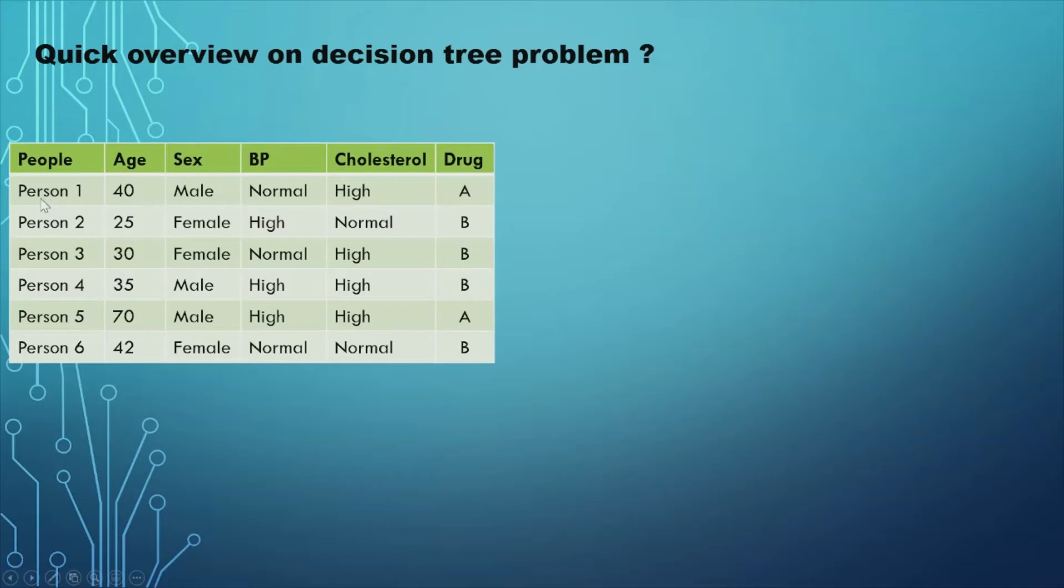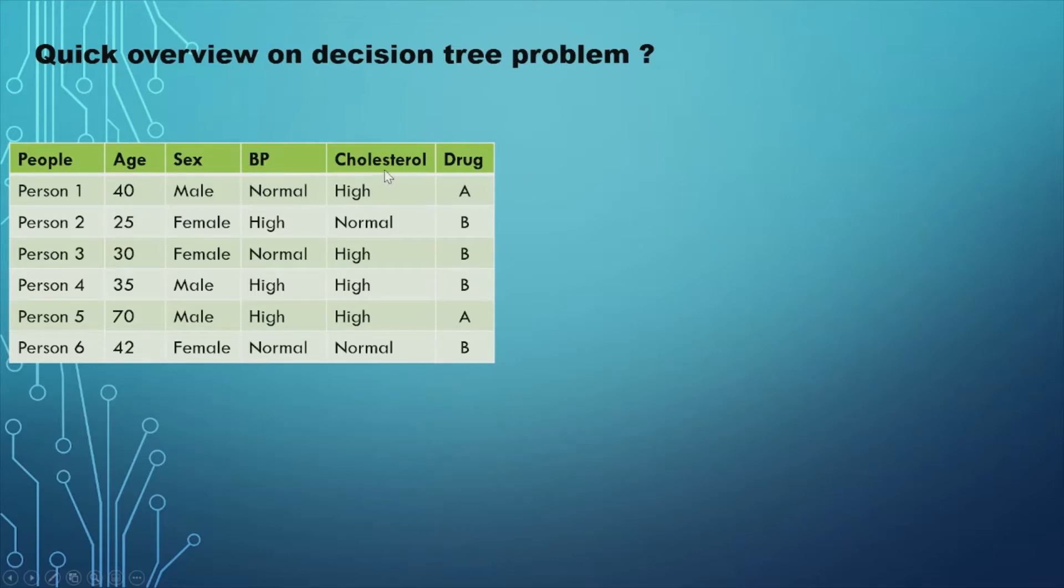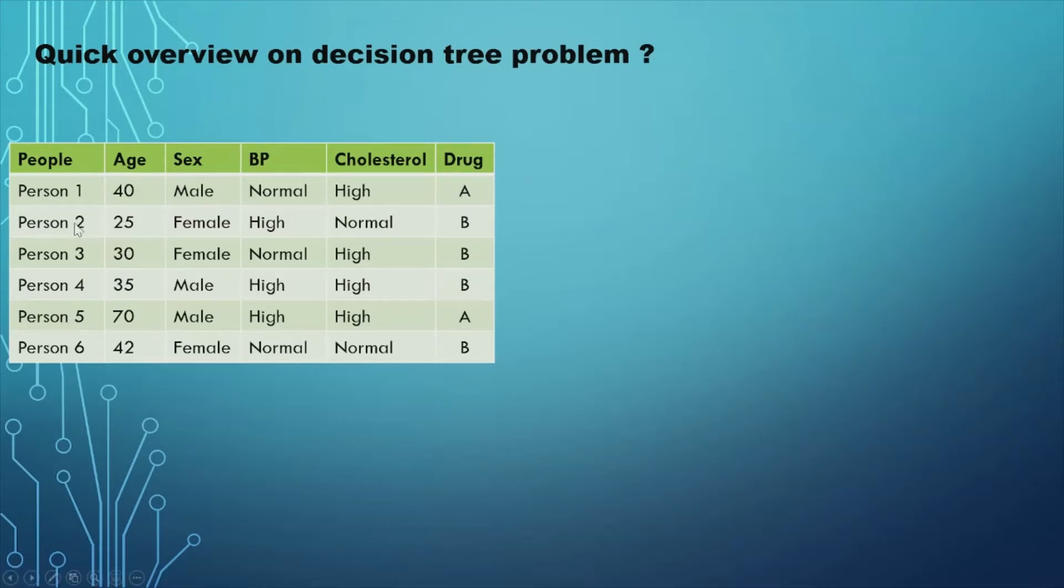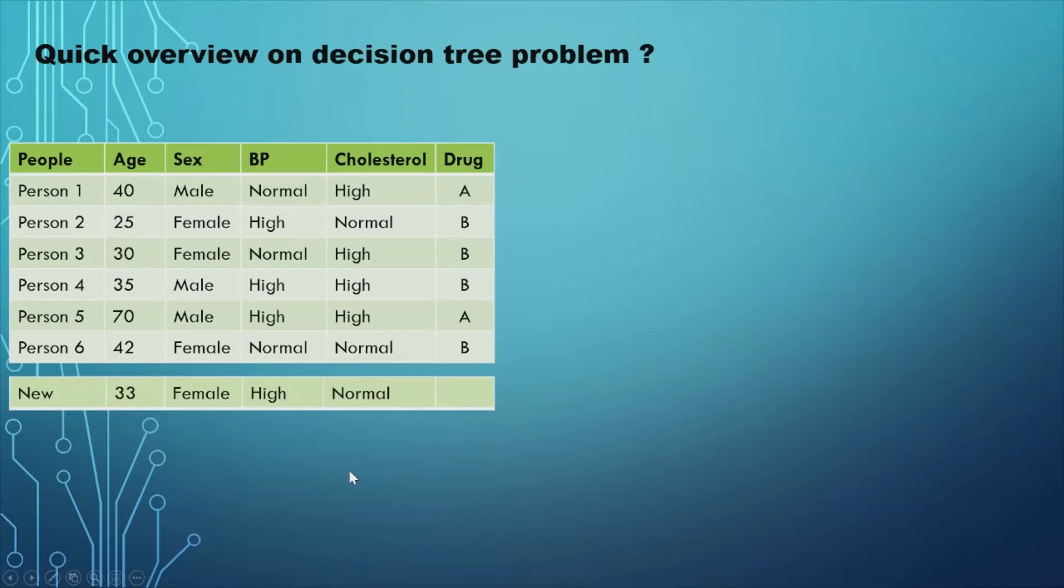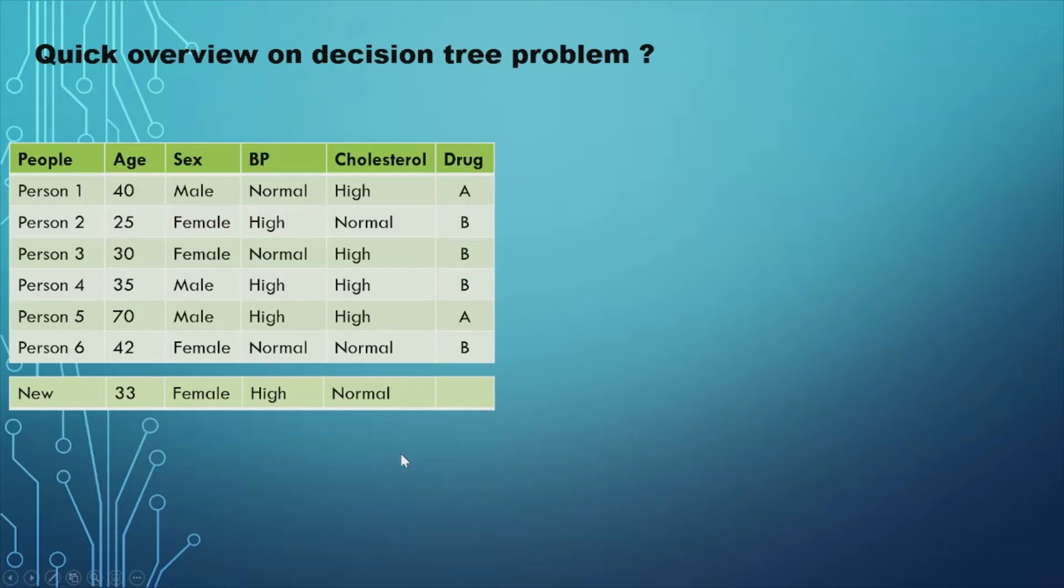And you also know to which drug each person responded. For example, person 1 has age of 40, he's a male, his blood pressure is normal, and his level of cholesterol is really high, and you know that person responded positively when he took drug A. But now, let's say you have a new person in your data set, and your question is, to which drug will that person respond the best?